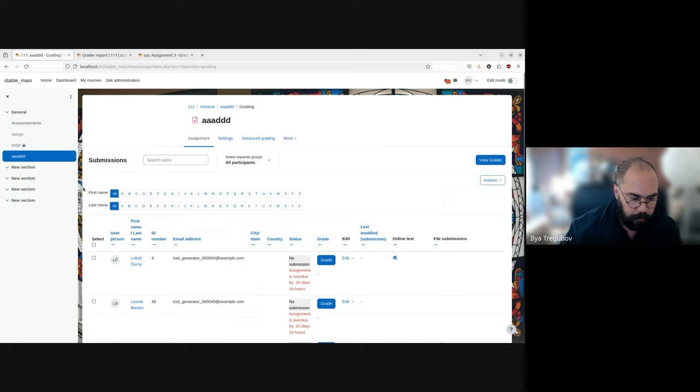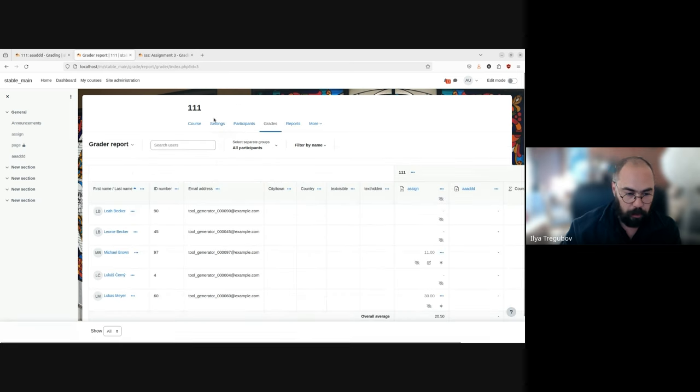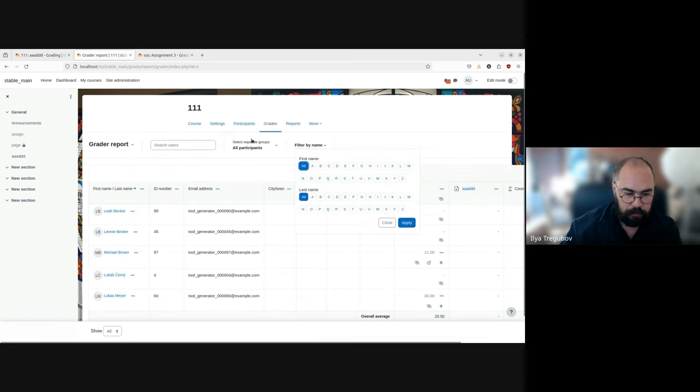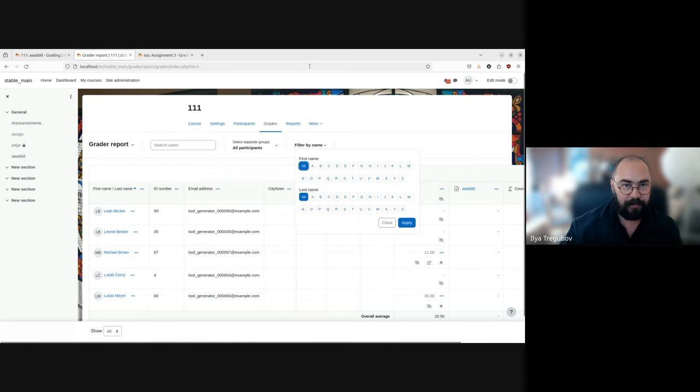And so currently, there is also work in progress to move initials filter to the tertiary navigation. So we're gonna look more like grader report, it's gonna look something like this. So saving some space. And that's it.